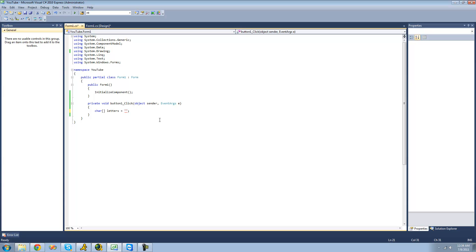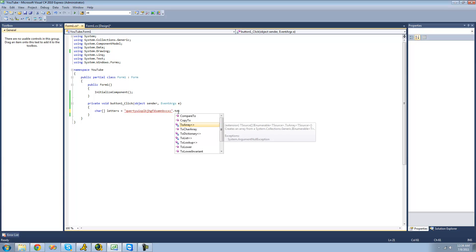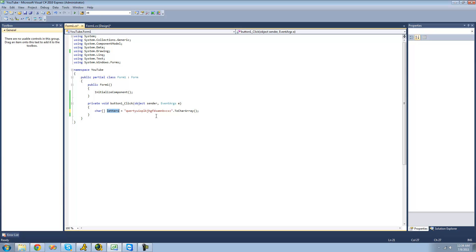It doesn't really matter what order you're in, so you can just do that. I just went right across my keyboard, and even though it doesn't look like it since they're out of order, I have all the letters of the alphabet. Now we're just going to use the ToCharArray method, and this will convert it into a character array. Now this 'letters' character array has all the letters of the alphabet.